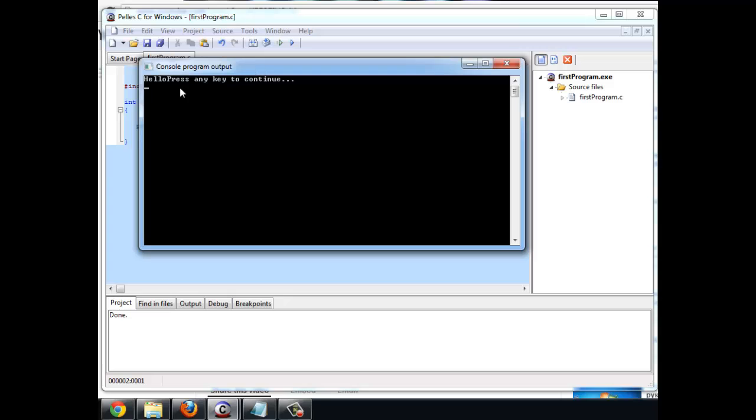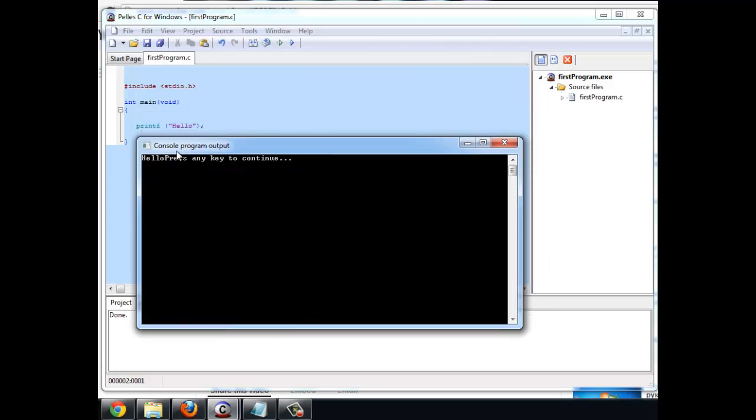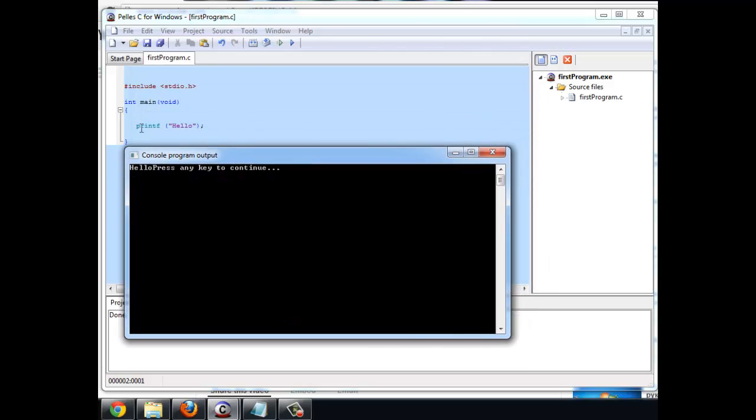The window that has popped up is called a console window. The console window is always black and it shows the output from your program. In this case, if you look inside my program, all it does is print hello. So you see hello followed by a standard statement asking you to press any key to continue.